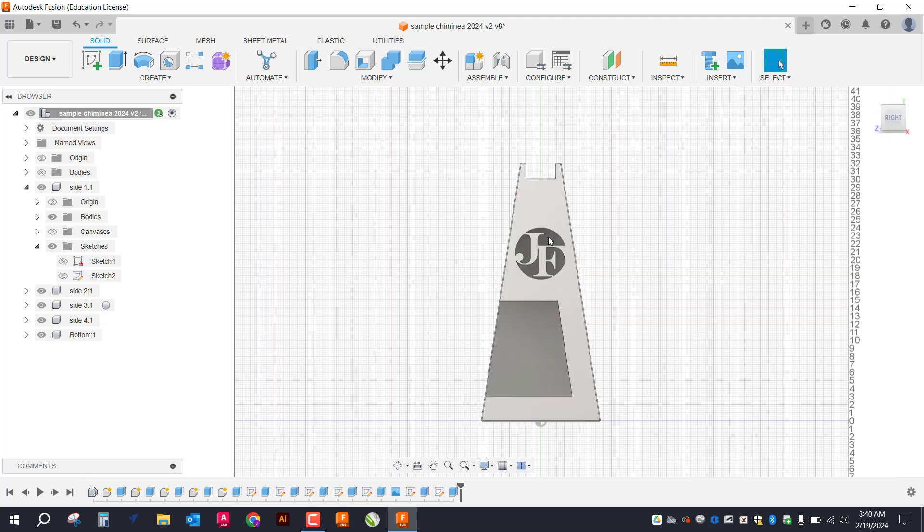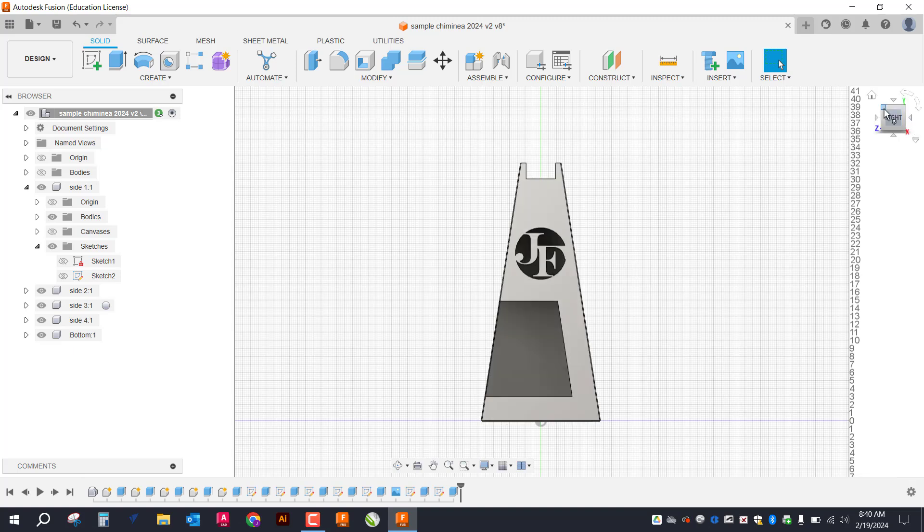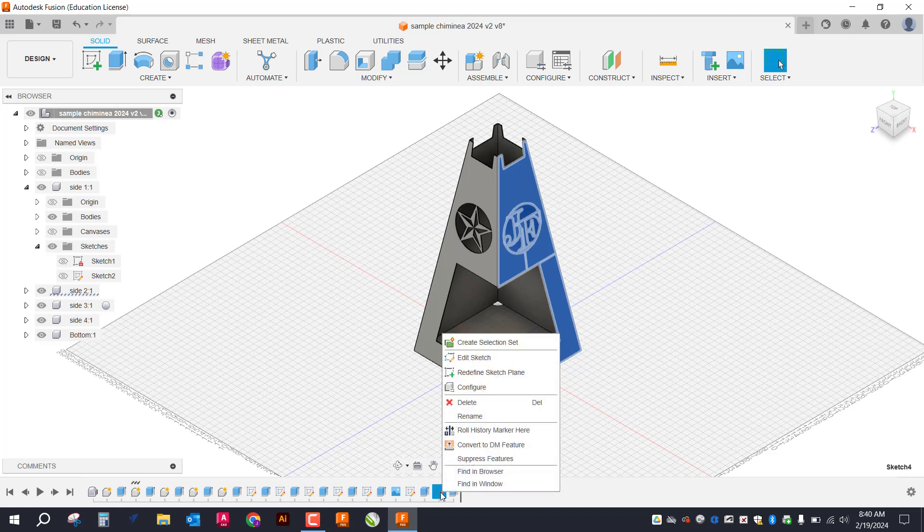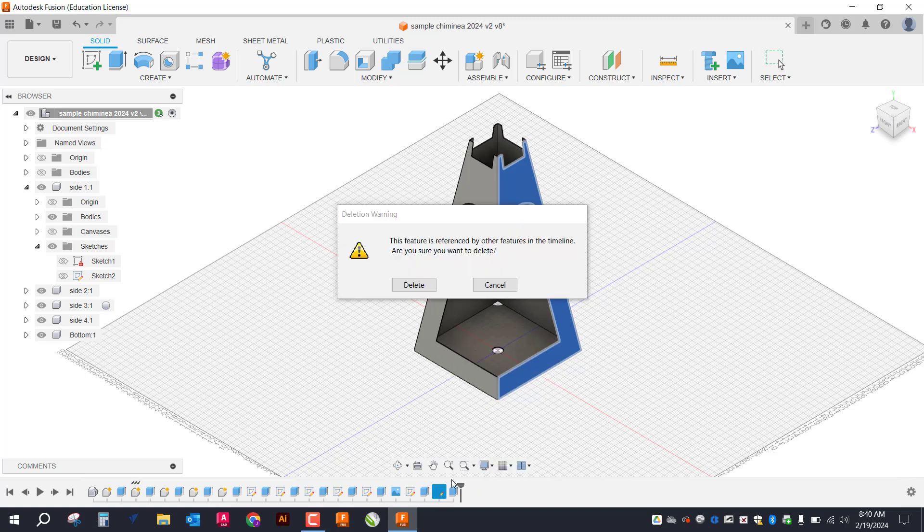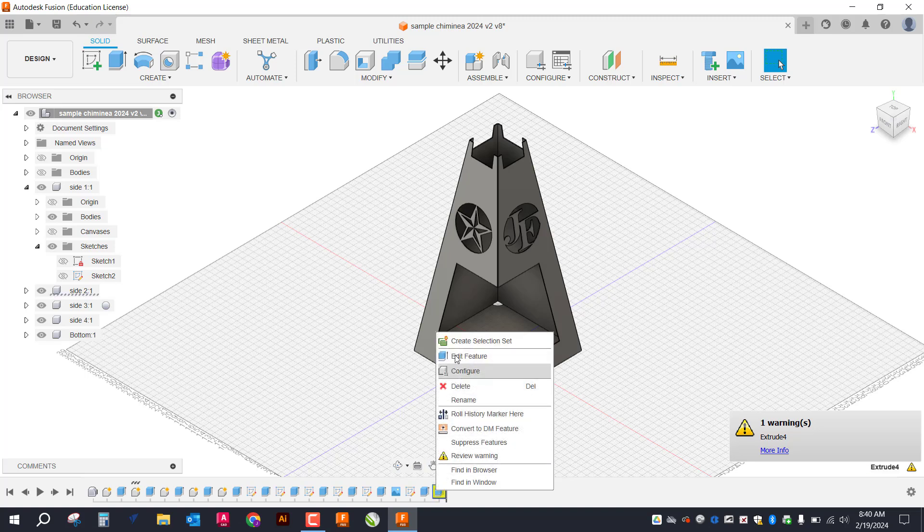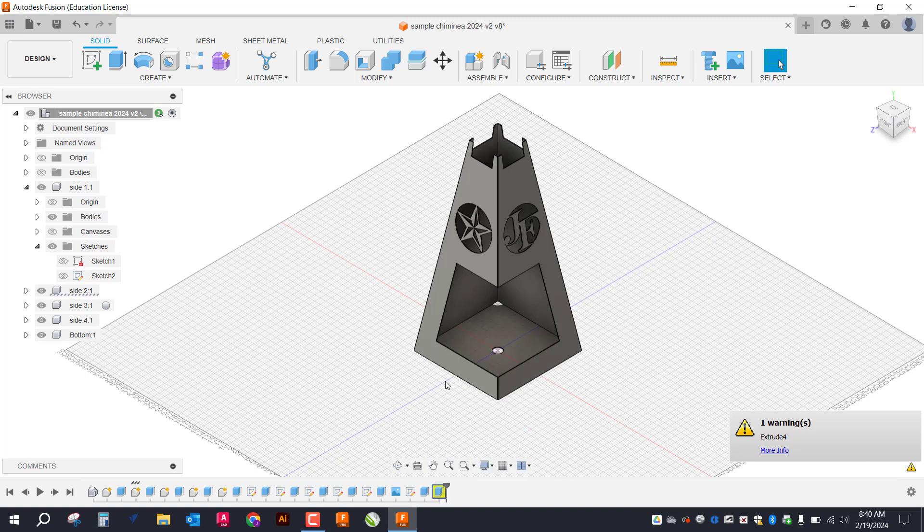You can kind of see what those look like there. So let's get started. I'm just going to go ahead and delete that so I can restart that.